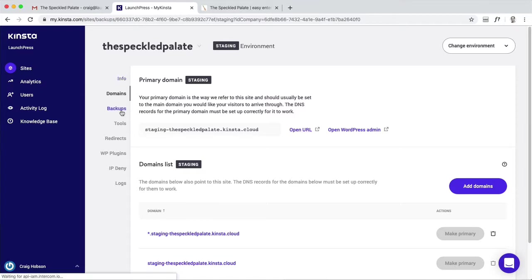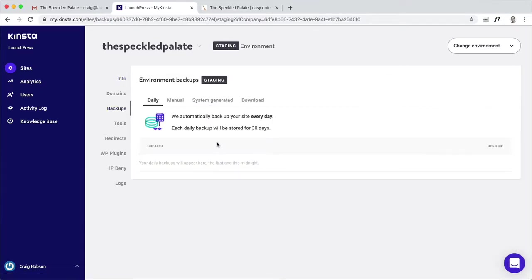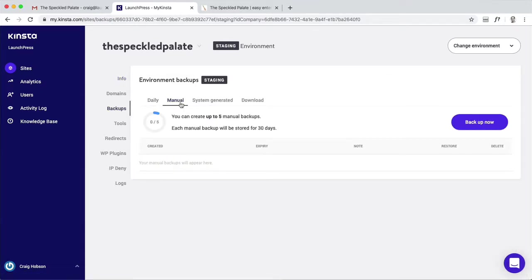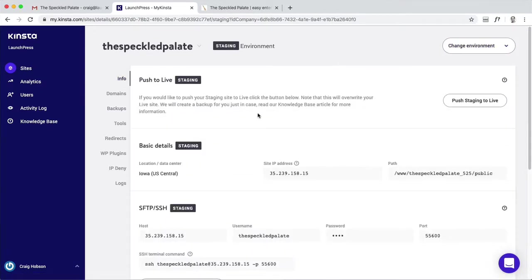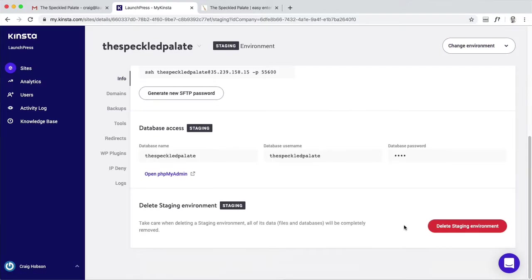Then you've got backups. You can create these manually when you're ready to push to the live site. I think you can do that here, push staging to live.